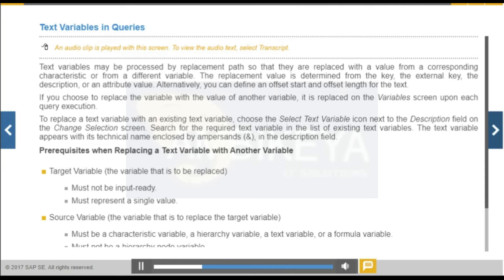Text variables represent a text. You can use text variables in query descriptions, calculated key figures, and structural components.